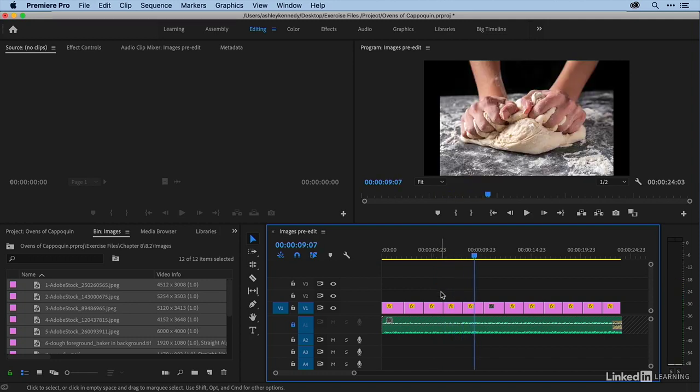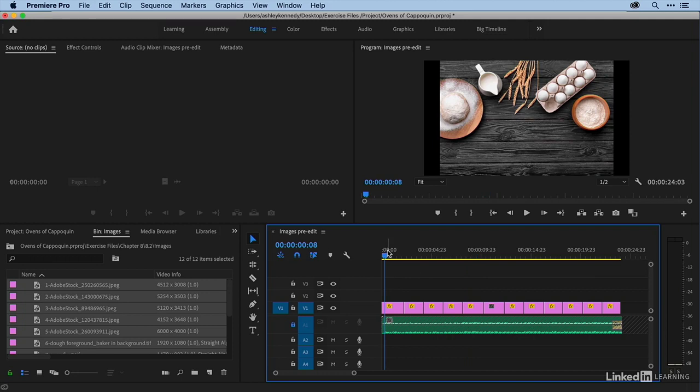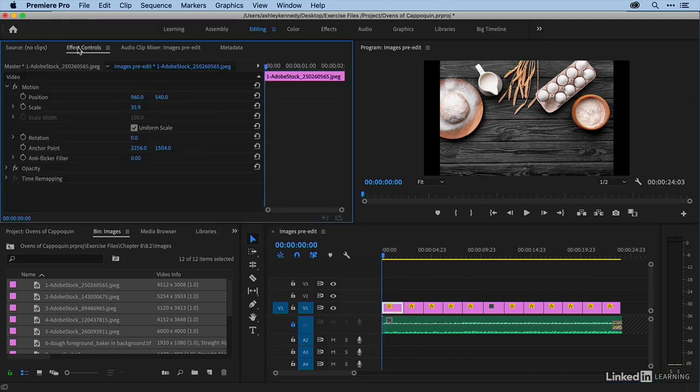Okay, so now that I have the sequence cut the way I want, let's add our animations. I'm going to just come to the very first image in my timeline and select it, and then come up to effect controls.